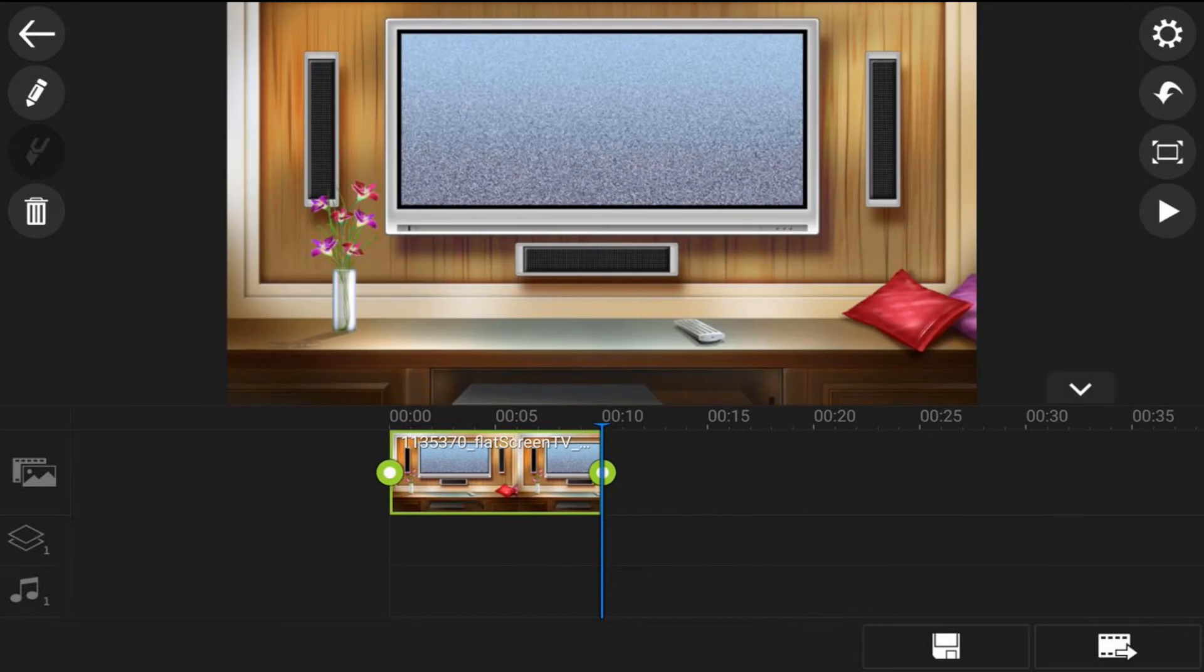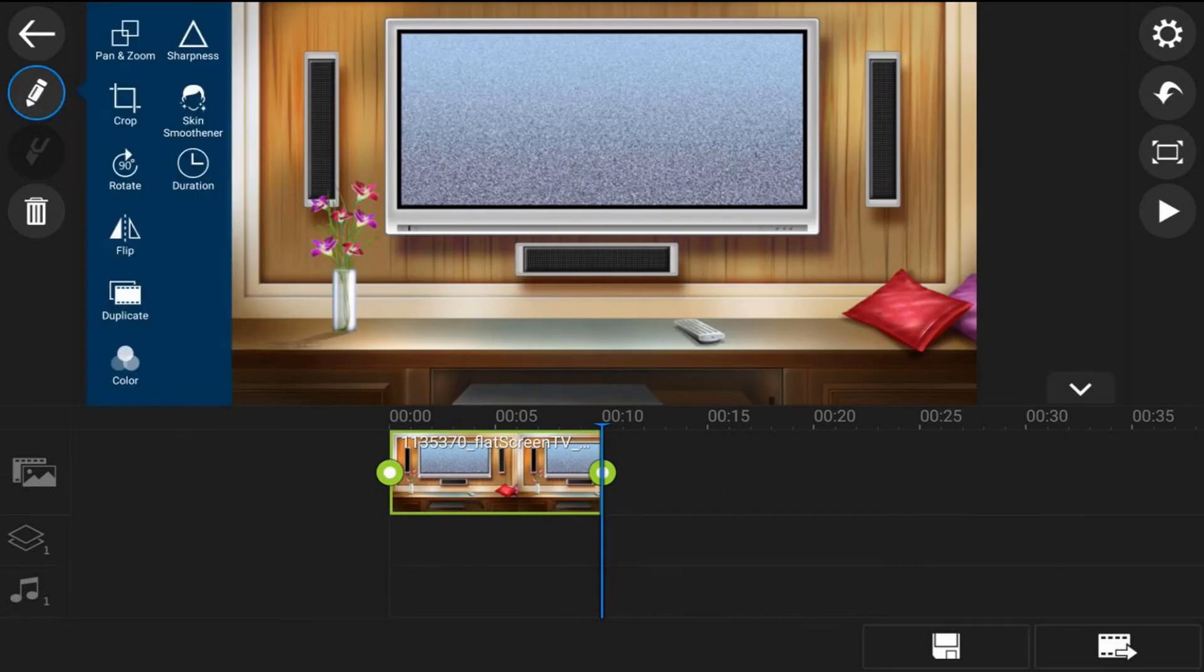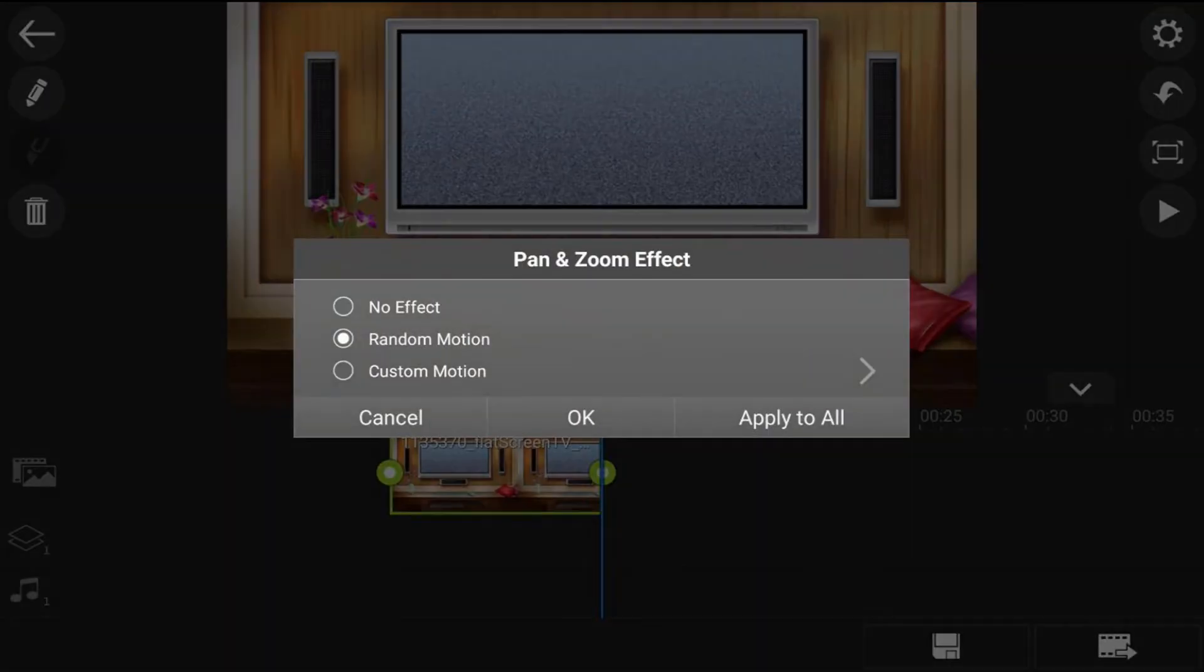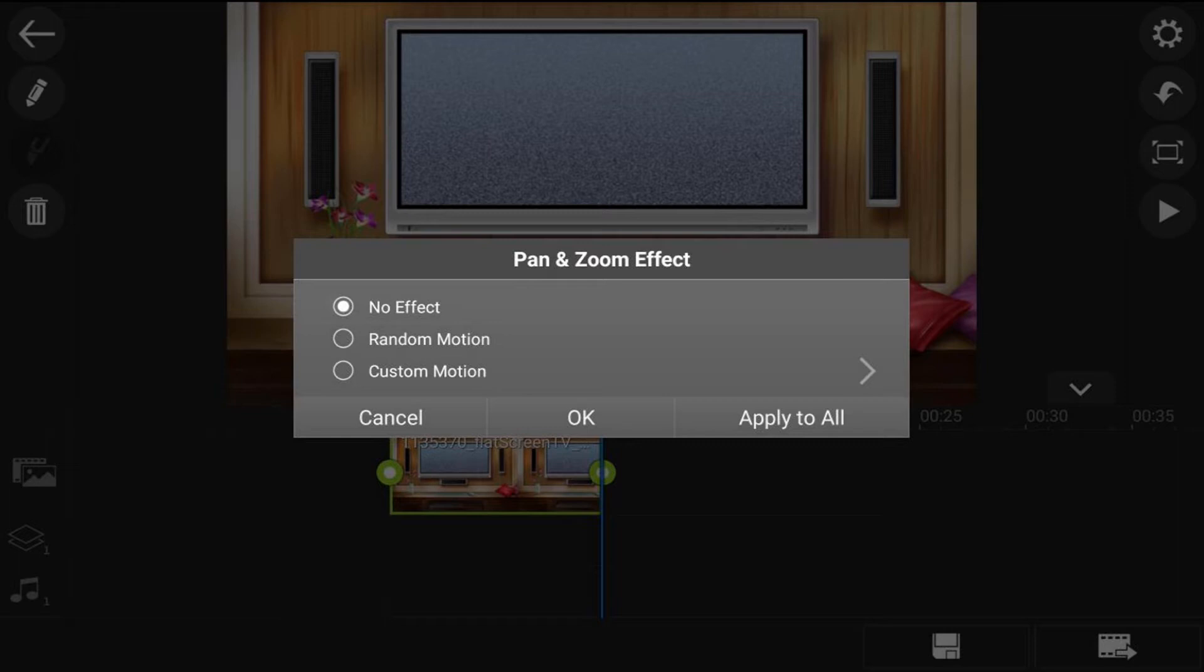Now we're going to tap on the edit icon and we want to tap on pan and zoom. The reason why is because usually when you add an image to one of the tracks it automatically adds some random motion to it and we don't want that. So let's tap on no effect and then tap on OK.